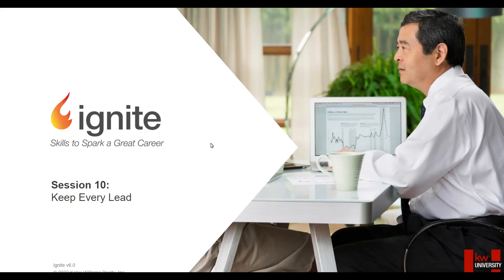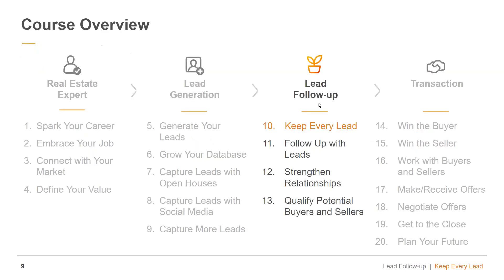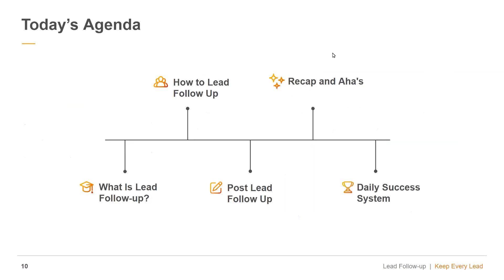By the end of today, you're going to be able to describe the benefits of establishing a follow-up system, apply the 19-to-connect touch campaign with leads, and explain the importance of cementing the relationship. I want you to start thinking about questions you might have as we go through, and we'll have spots where you can ask.